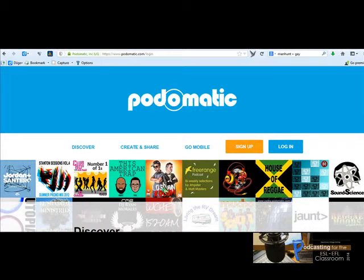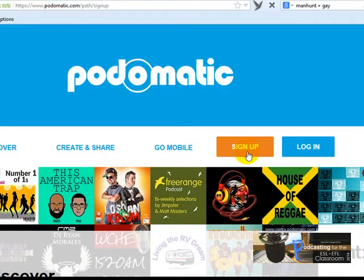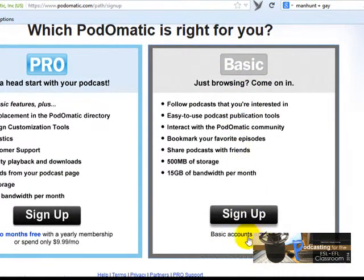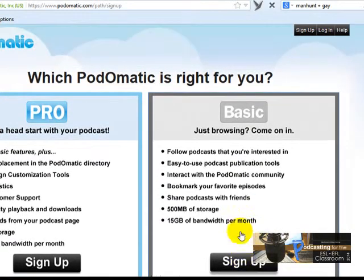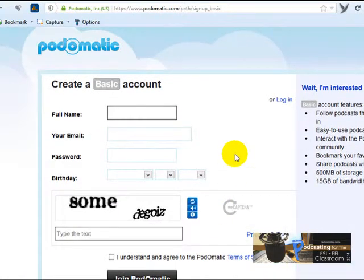This time I'm going to show you how you're going to record from Podomatic. The first thing you've got to do is to sign up. You click here on sign up and choose the basic, which is the free account that you're going to create. You fill in all the information there. I have an account already in Podomatic.